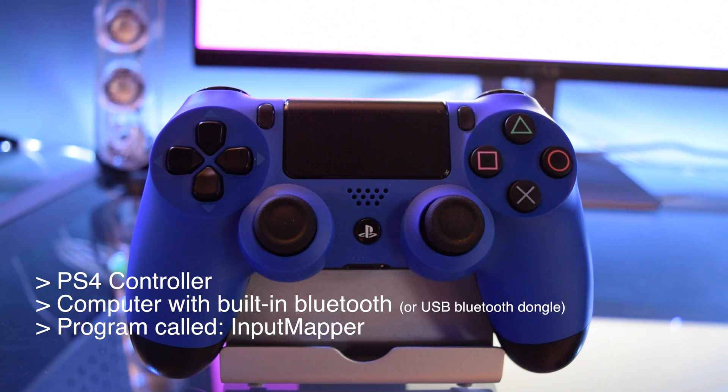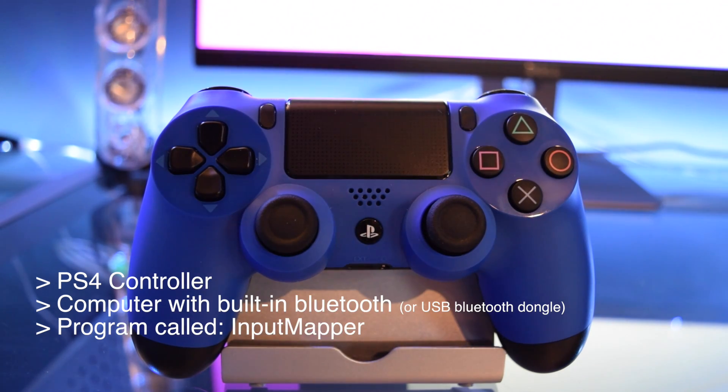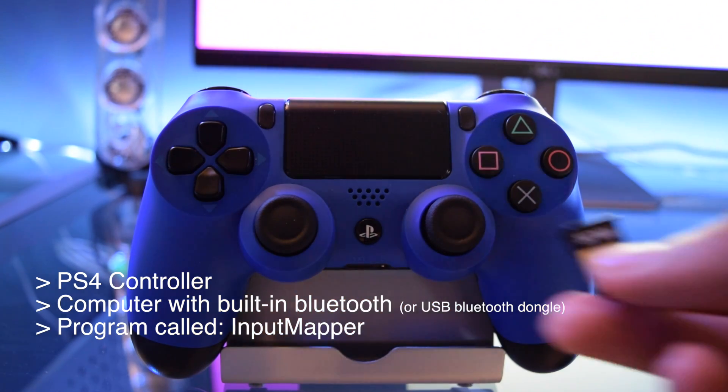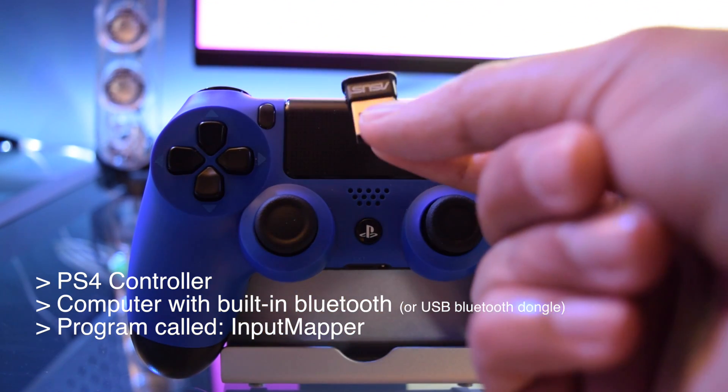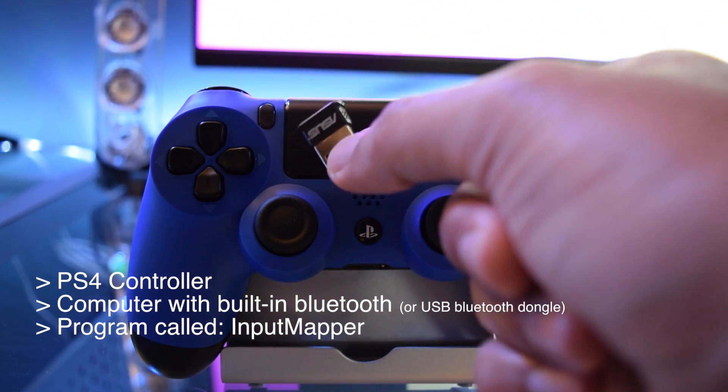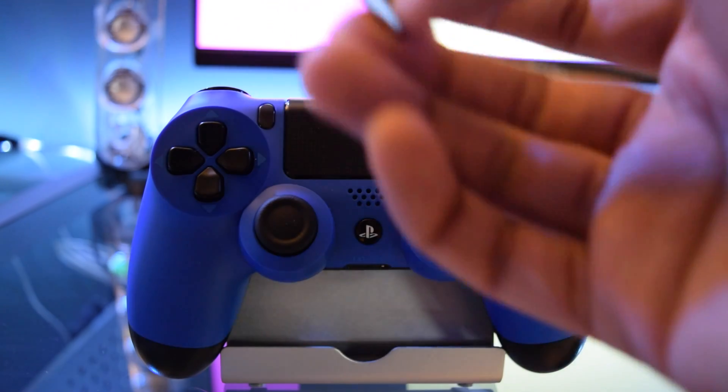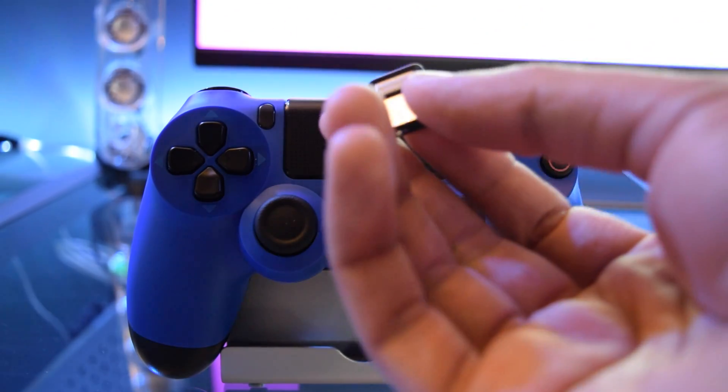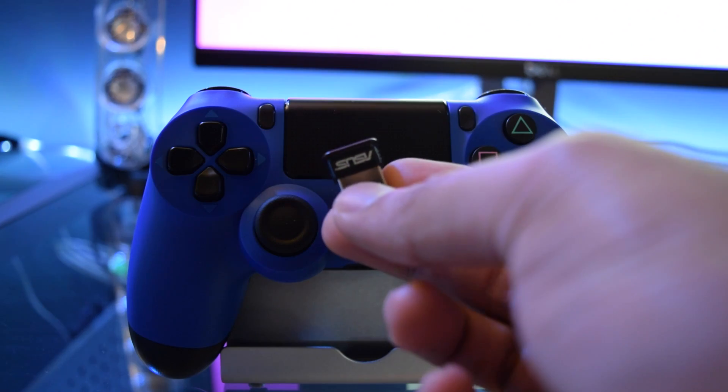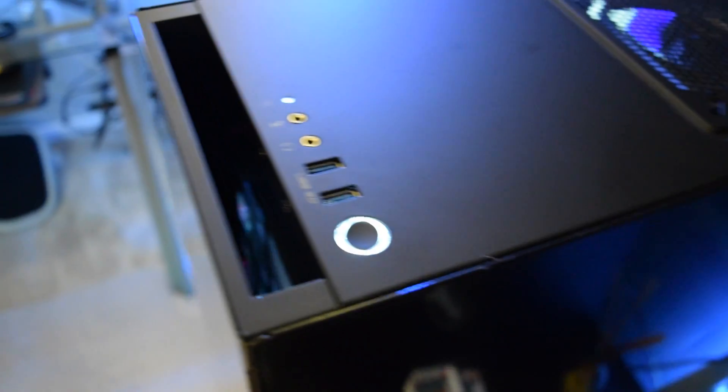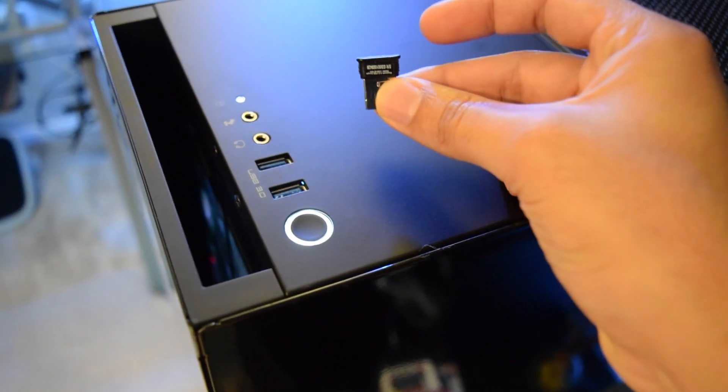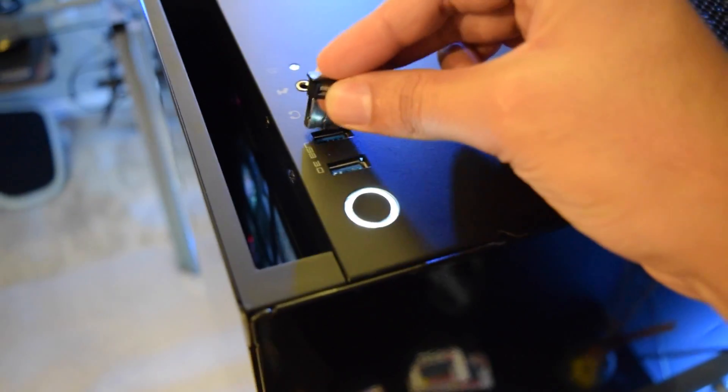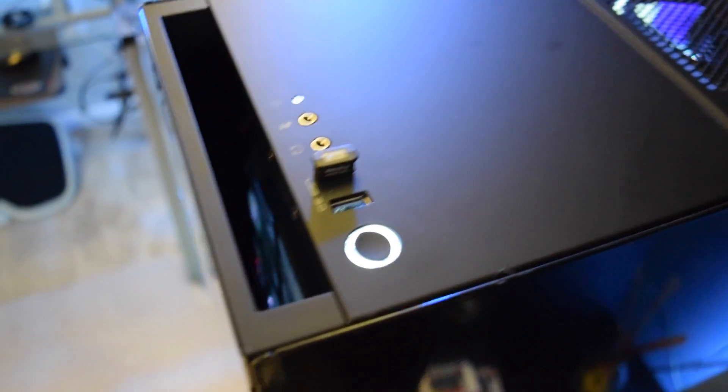If you don't have Bluetooth built into your computer, you can purchase this little Asus Bluetooth dongle that I'll leave a link to in the description below. This is what I'm using because unfortunately my computer does not have built-in Bluetooth. I just built this rig and it doesn't have Bluetooth, so it's very easy to use this. All you're going to do is plug it into your computer and all the drivers should automatically download.